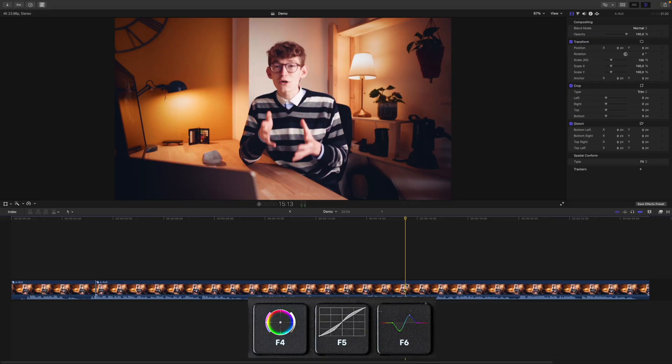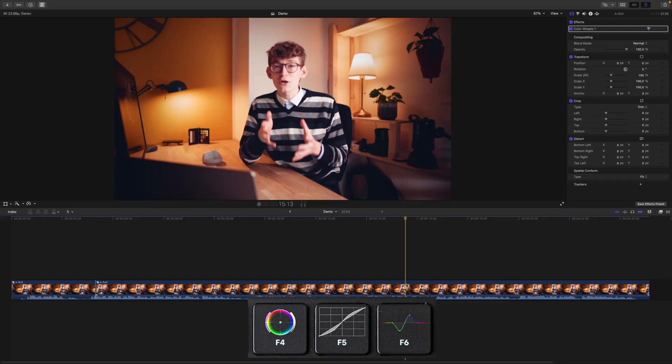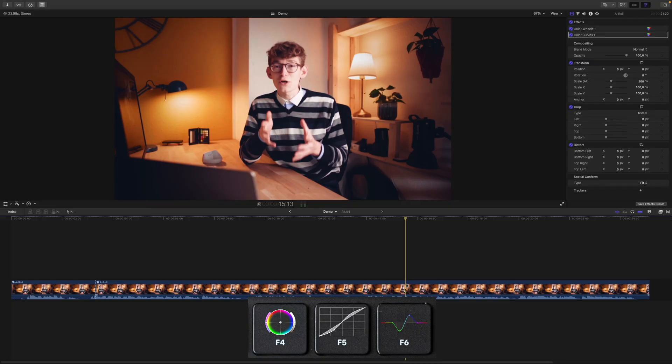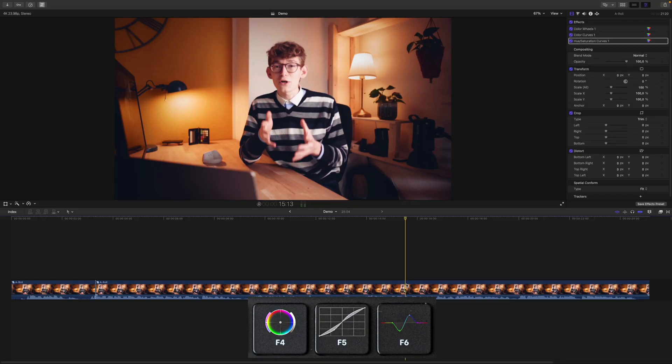The second set of shortcuts deals with color grading. Here I made sure I have all the tools I most frequently use right at my fingertips. F4 brings up color wheels, F5 color curves, and F6 the hue saturation curves. Bear with me for one more minute — we will even modify these tools with shortcuts.